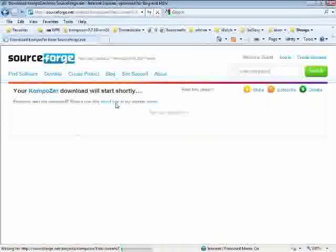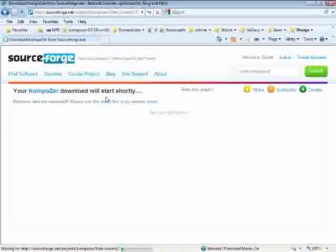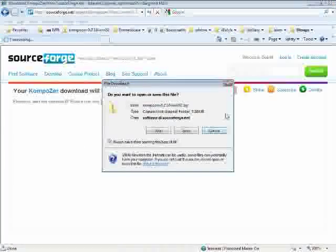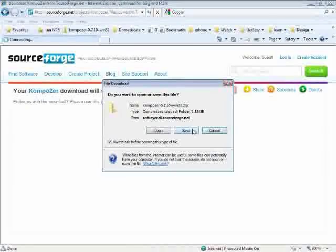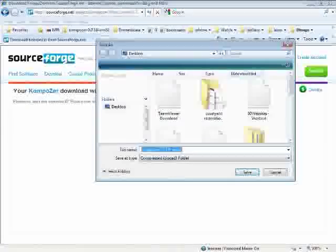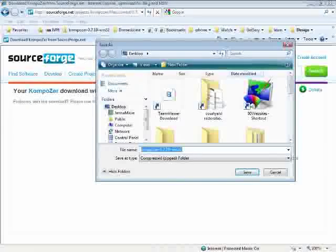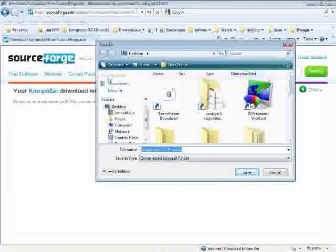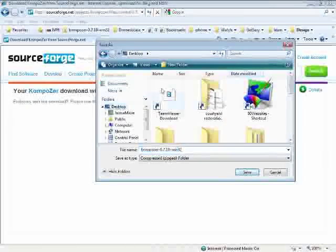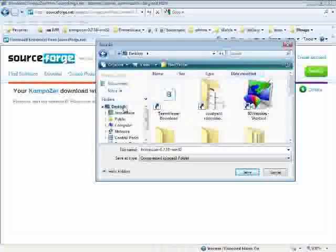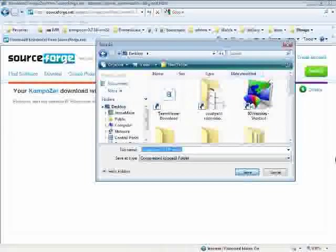The download should start automatically, if not, then click direct link. I suggest saving it to your desktop so that you can find it easily. Go ahead and scroll up to the desktop and click save.